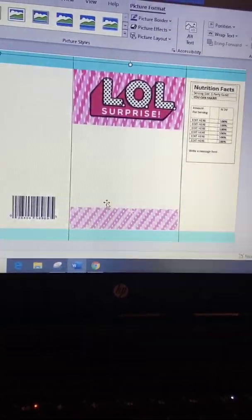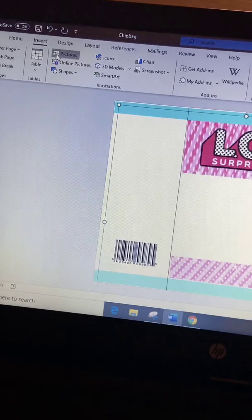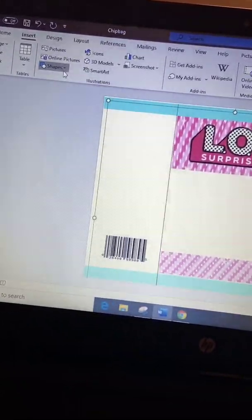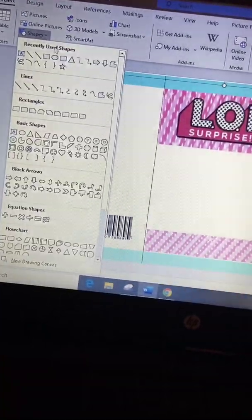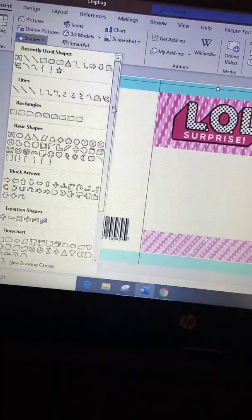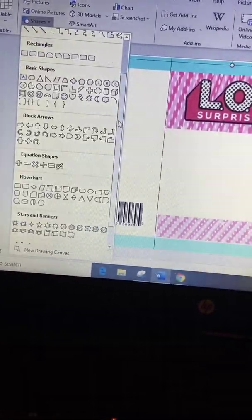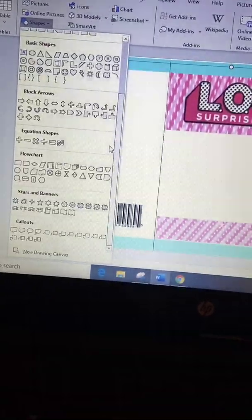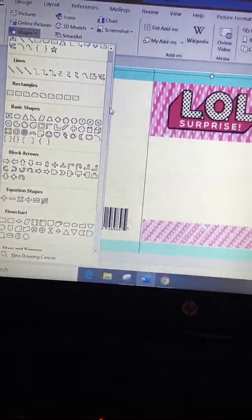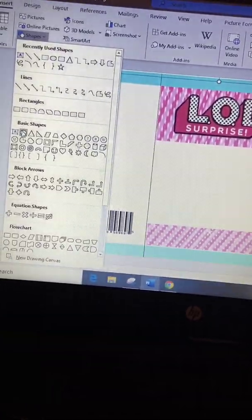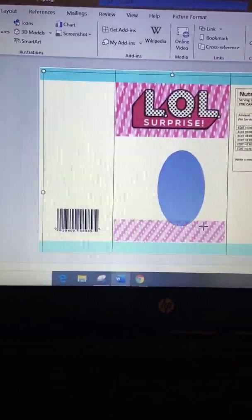From here on you're just going to see me insert certain images from the online pictures. If it has a background again, I'll remove it like I just showed. I can insert some shapes if need be — I'm looking for a shape to put the picture in for the child. I'm just going to end up doing an oval, click it, drag it, and shape it out how I want it.